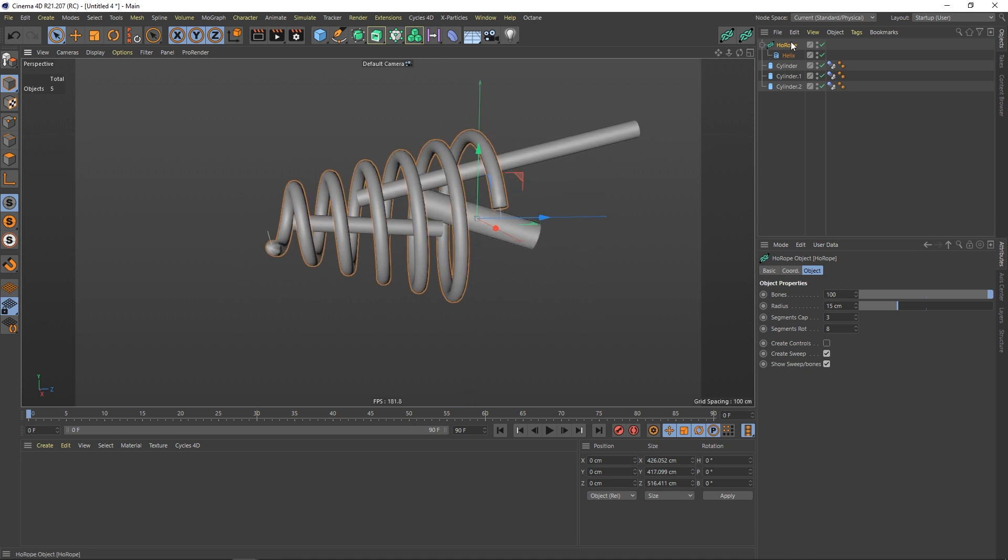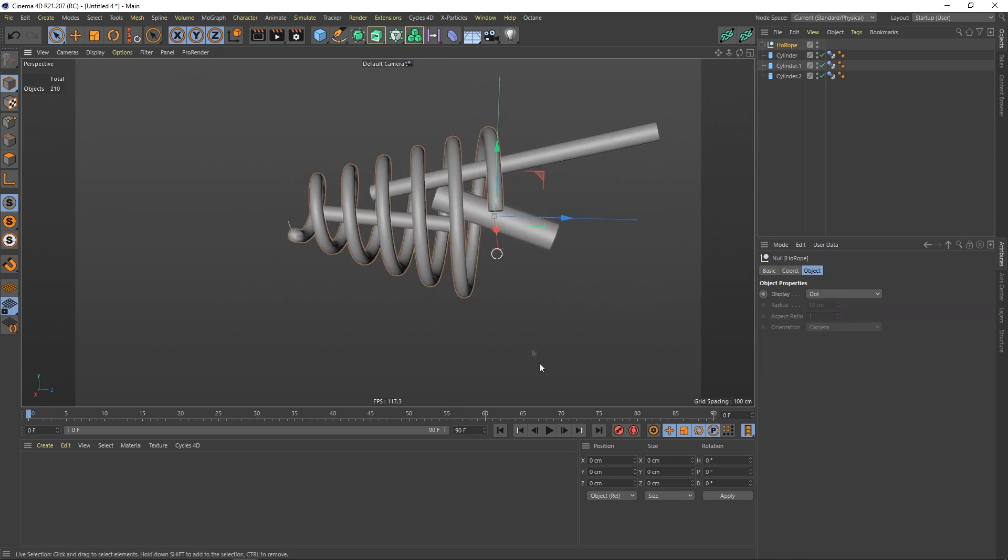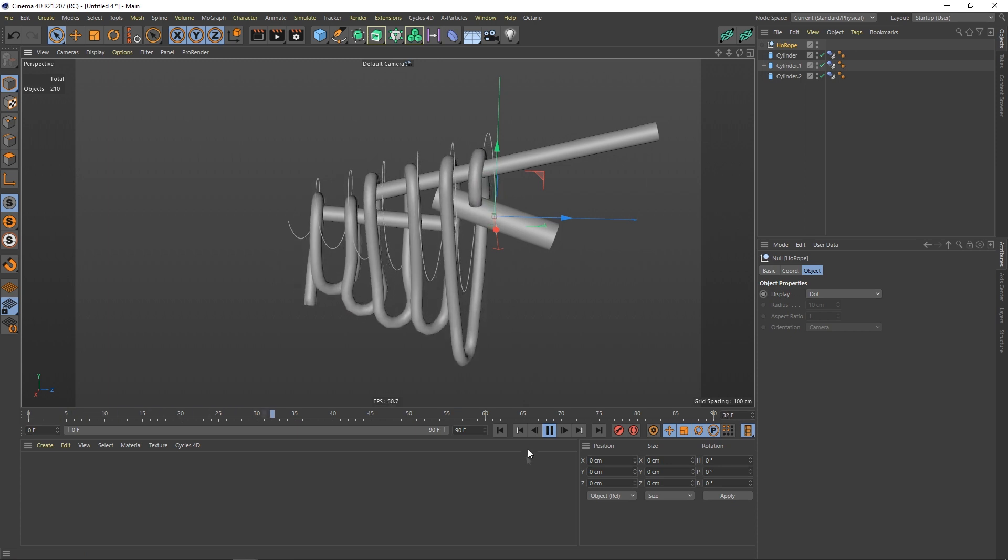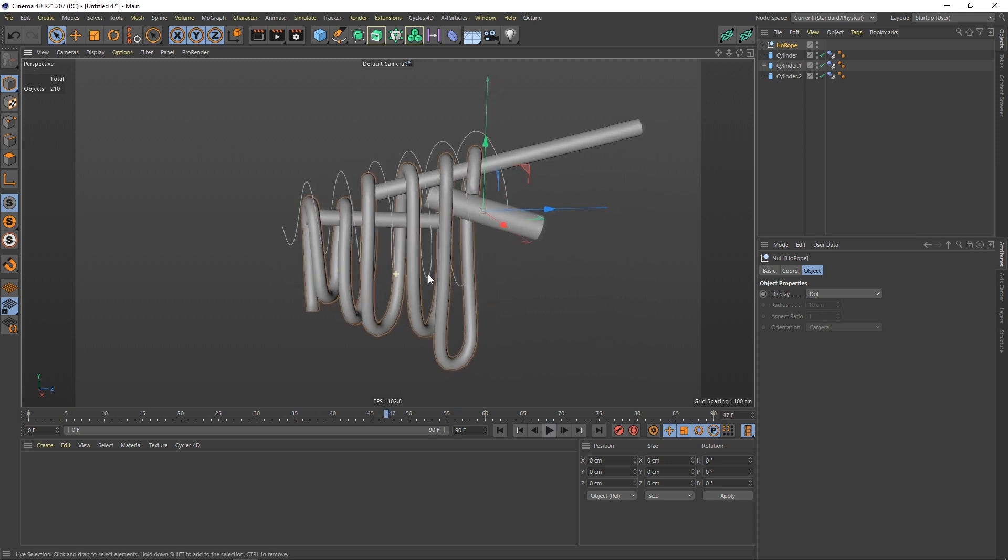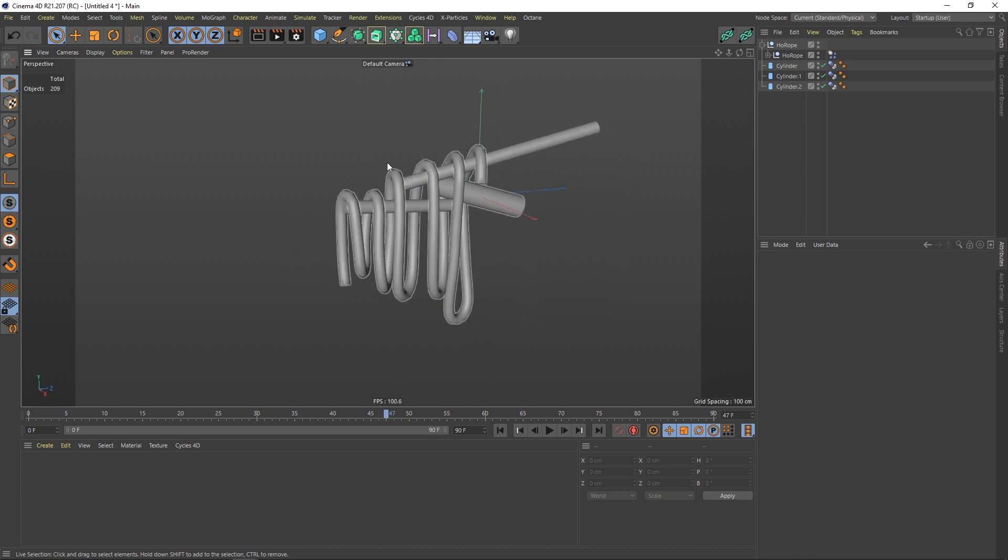Create a sweep. Let's press C, turn it into an editable object and let it fall down. That's looking good. Open this one and get rid of the spline here.